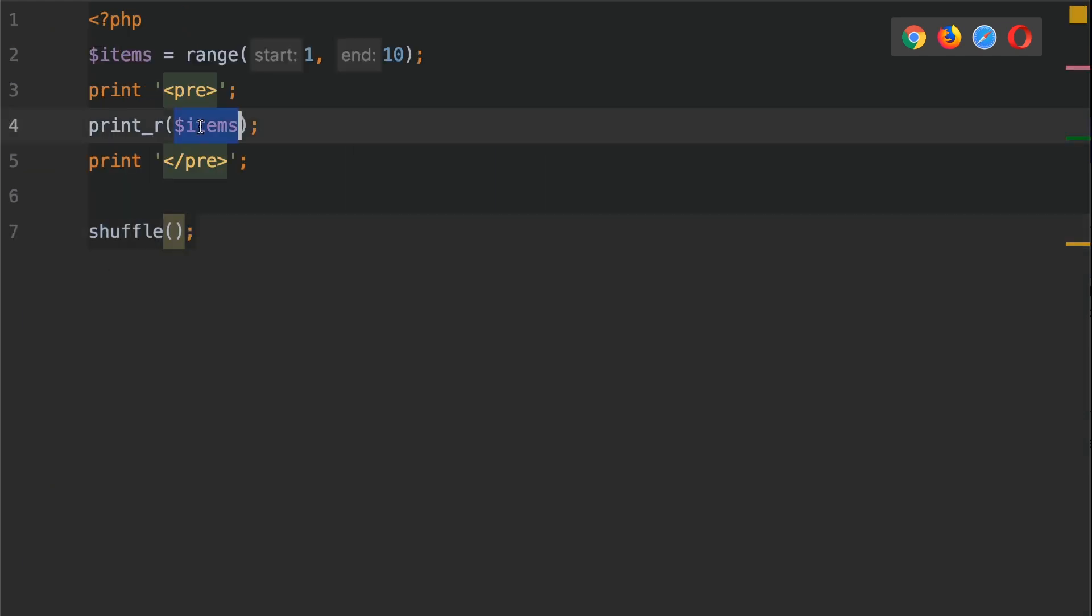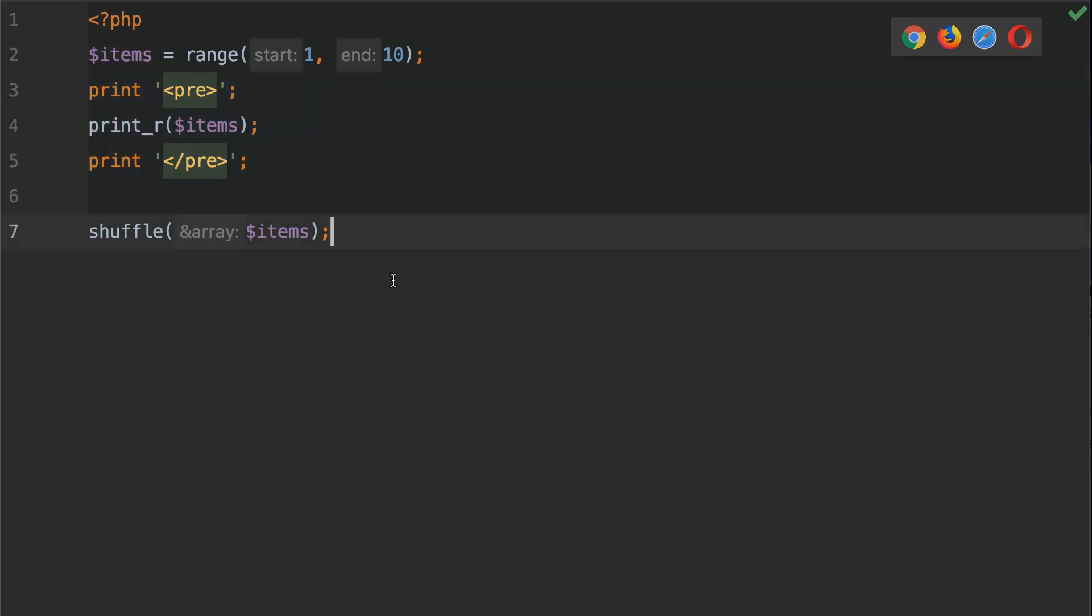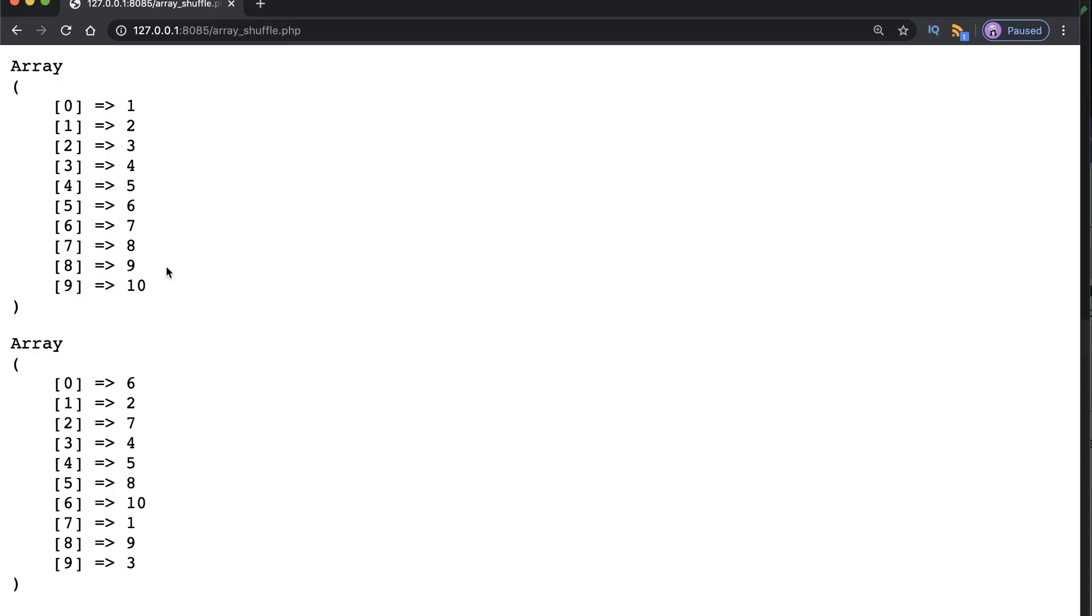So I'm going to copy items here and we're going to paste it in like so. We're also going to copy the print statements and we're going to paste it underneath the shuffle. Let's save our work. Go back to the browser and refresh your page.